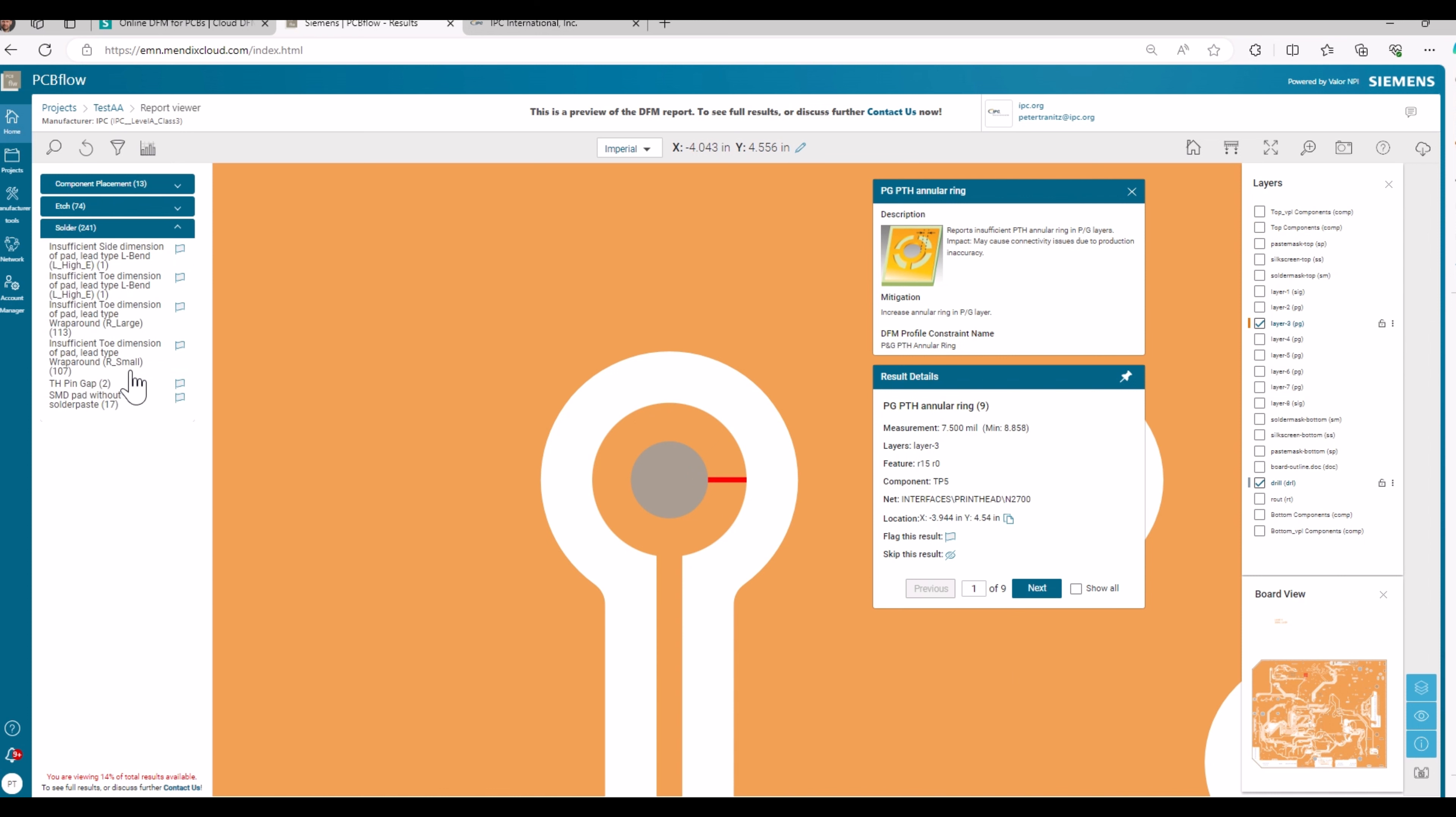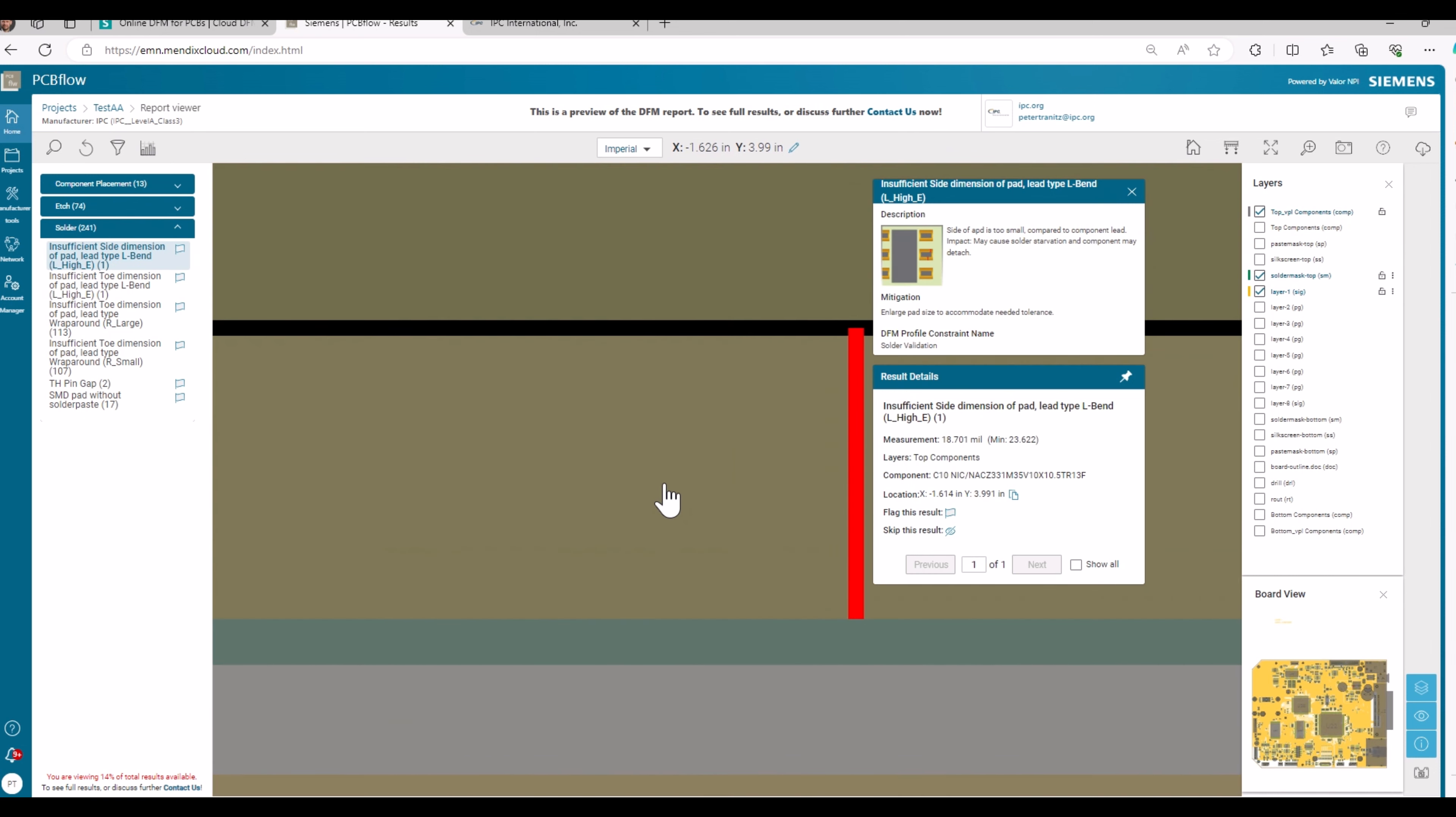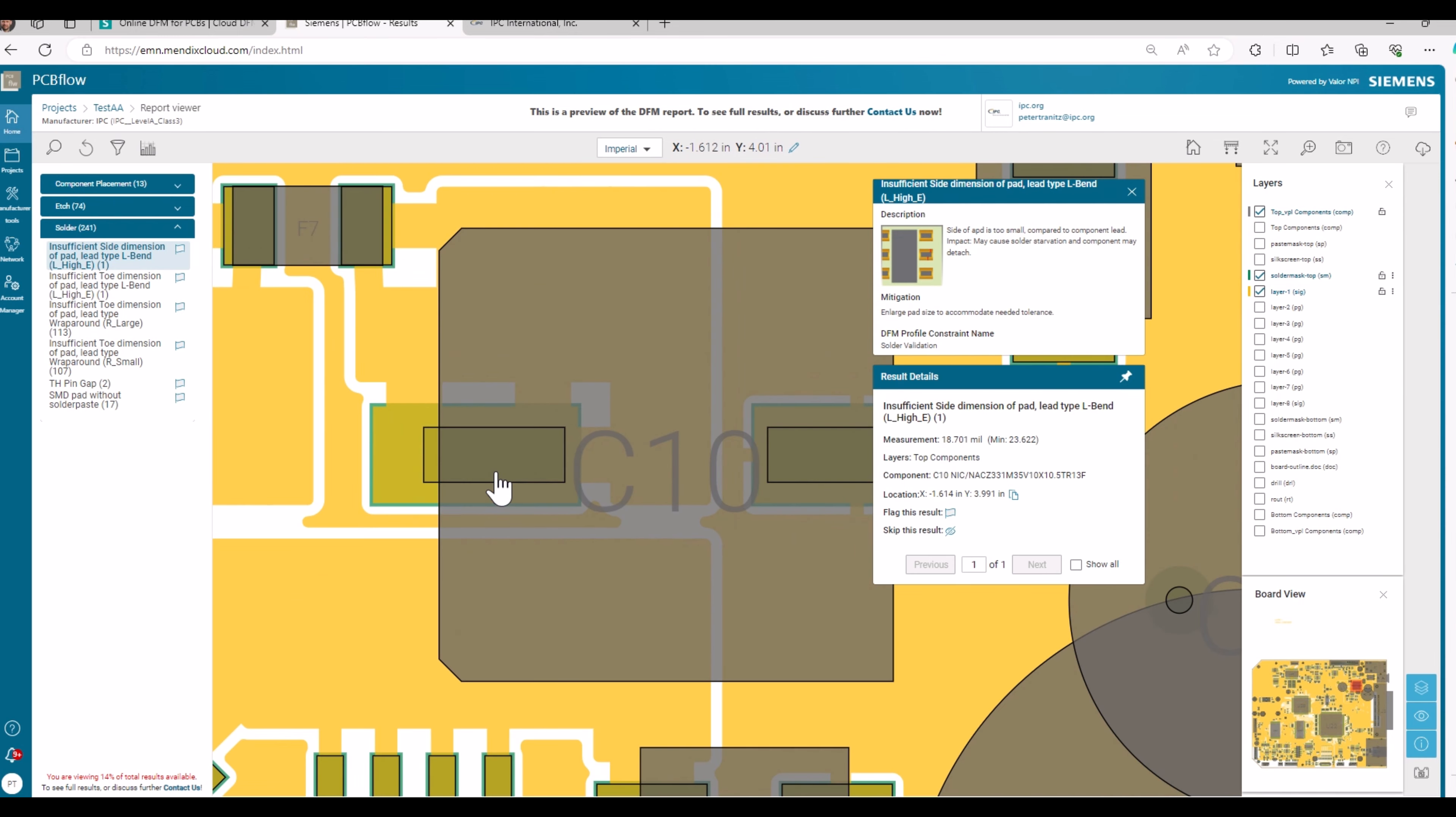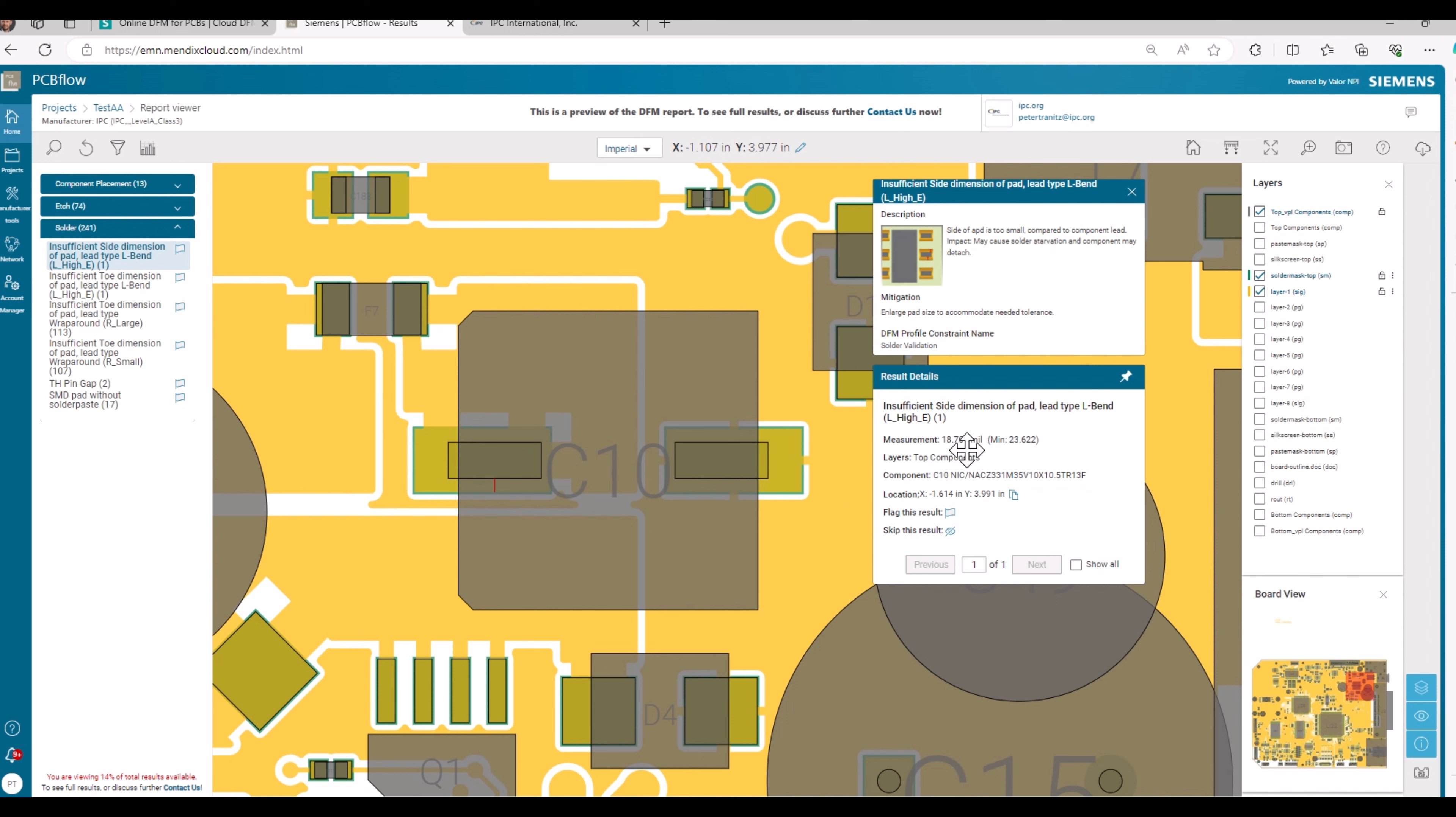If you go to the solder defects, then you see, for example, insufficient side dimension of a pad. I click on that. Then I zoom in. You see the component, you see the lead and the pad. And you see the distance between the lead and the edge of the pad is too small. The measurement says 18.7 mm. The required value is 23.6 mm.